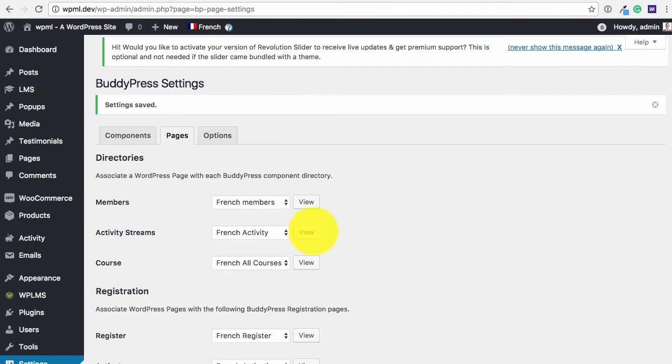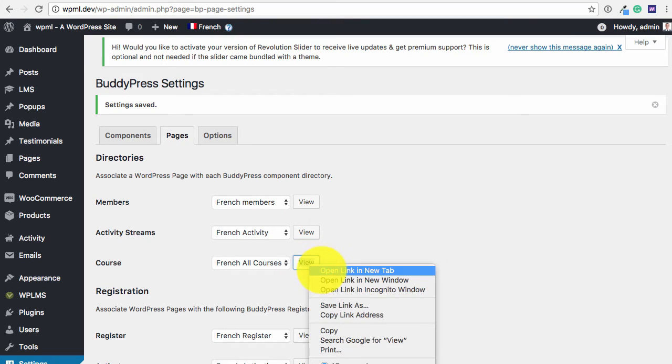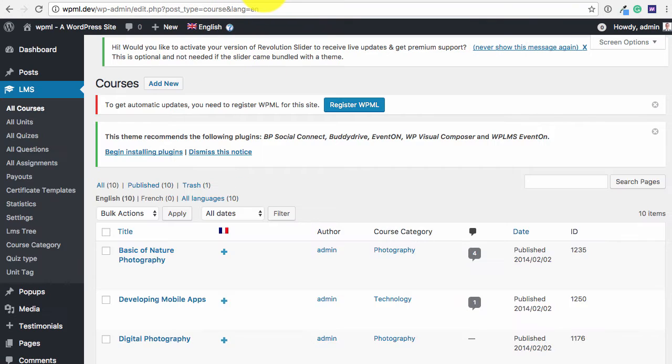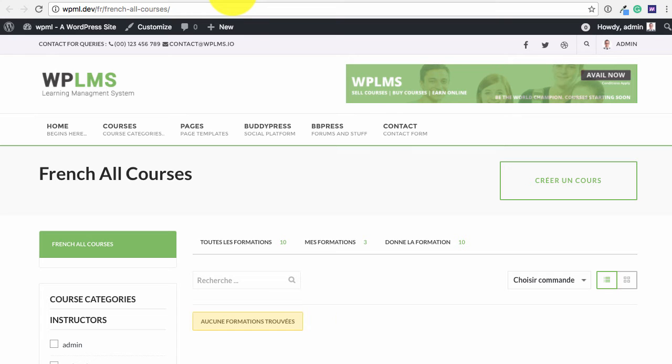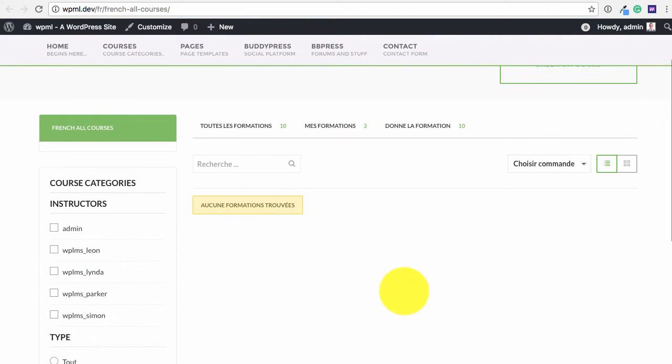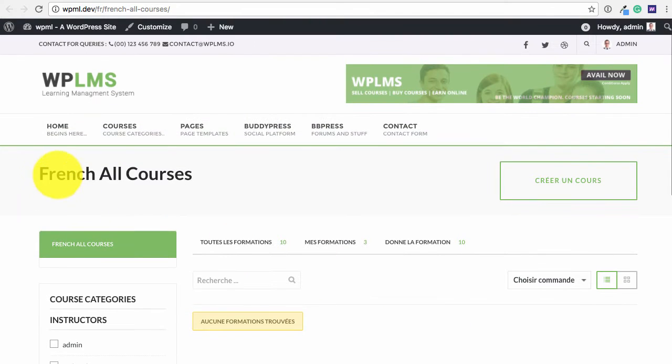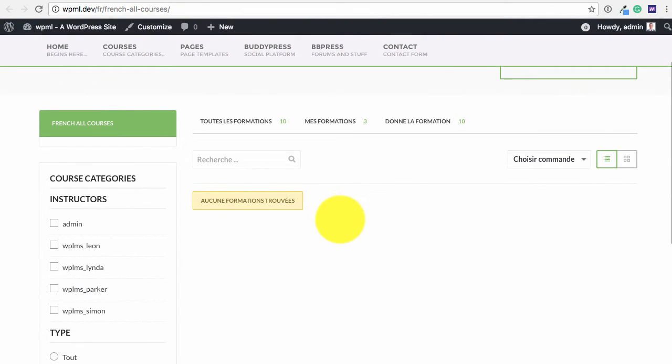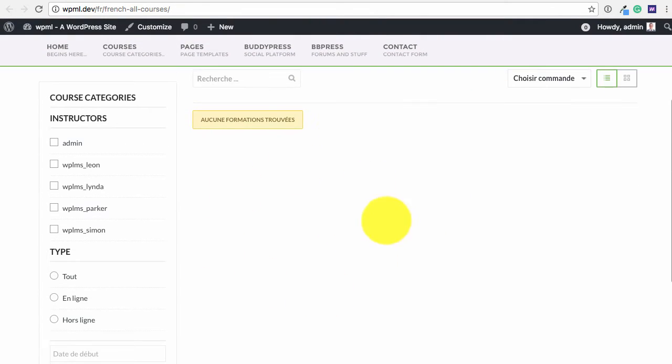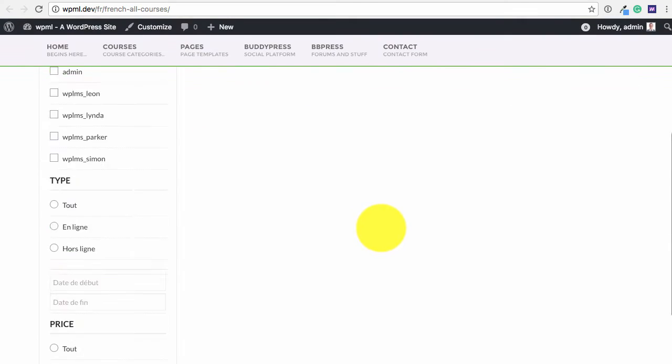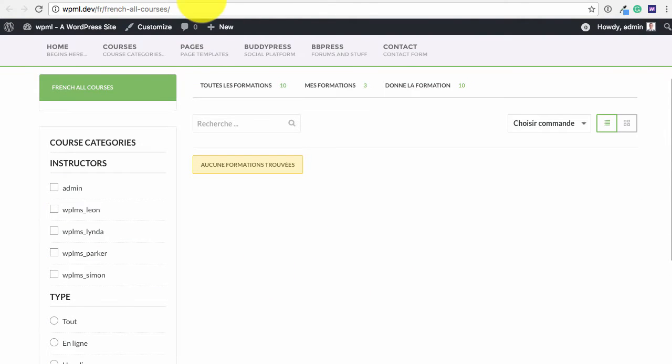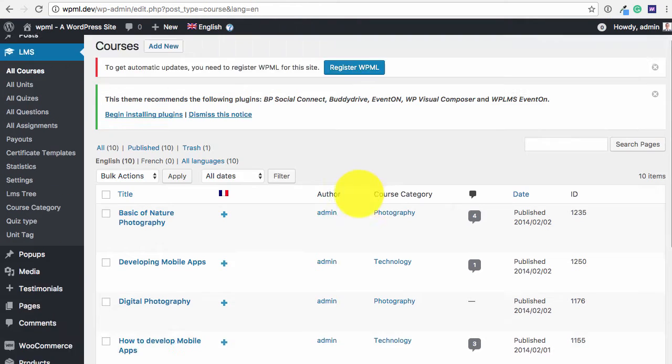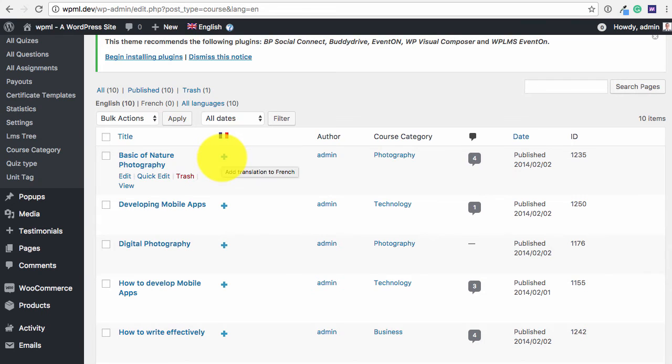So now if we view the directories, so this is our French all courses directory and you can see that we do not have any courses enlisted here. So now if we add the courses in French.